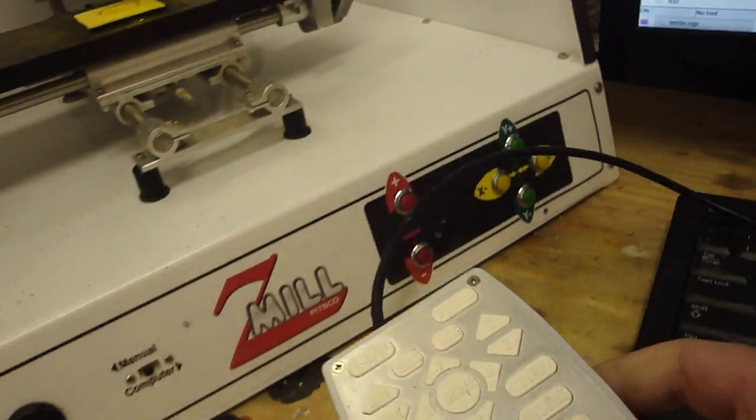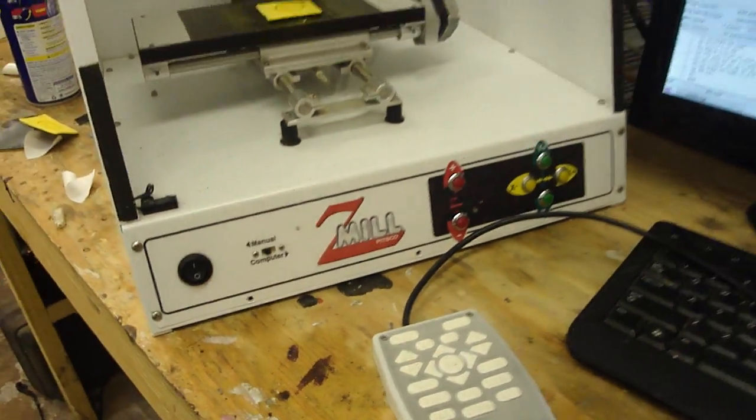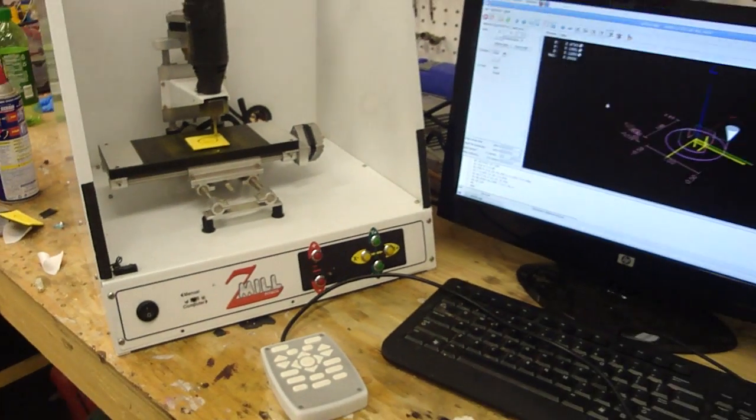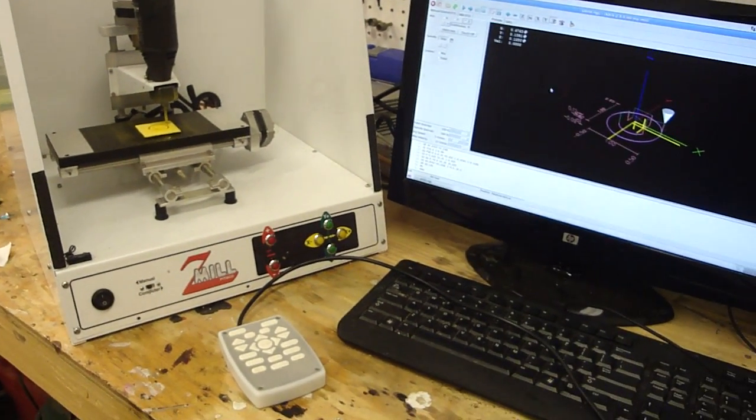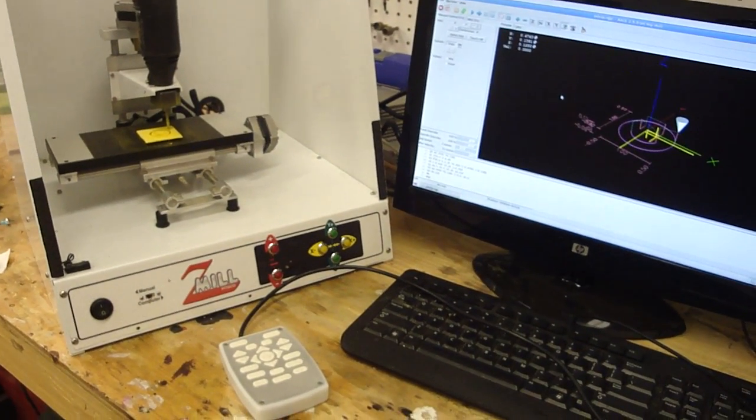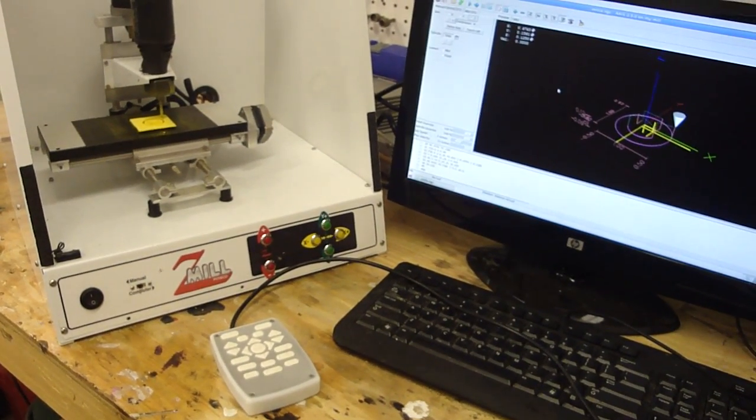So as you can see, really easy to run your CNC machine with this pendant and now I'll show you how to use Mach 3.